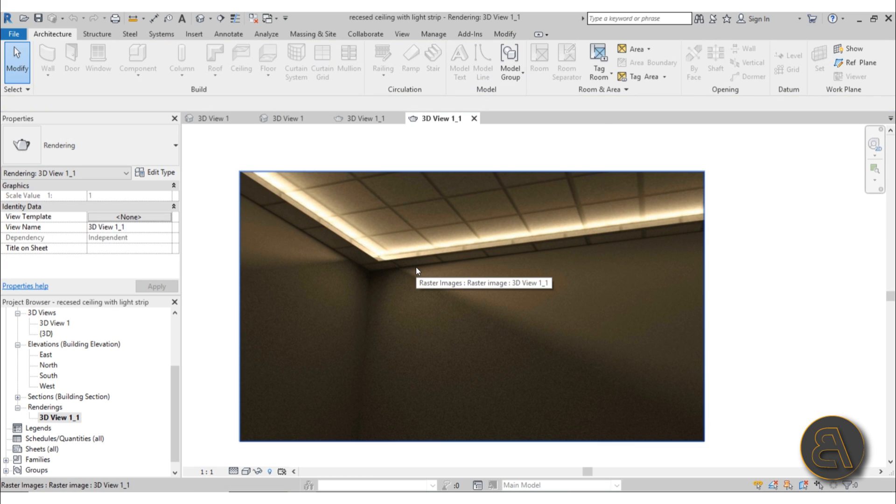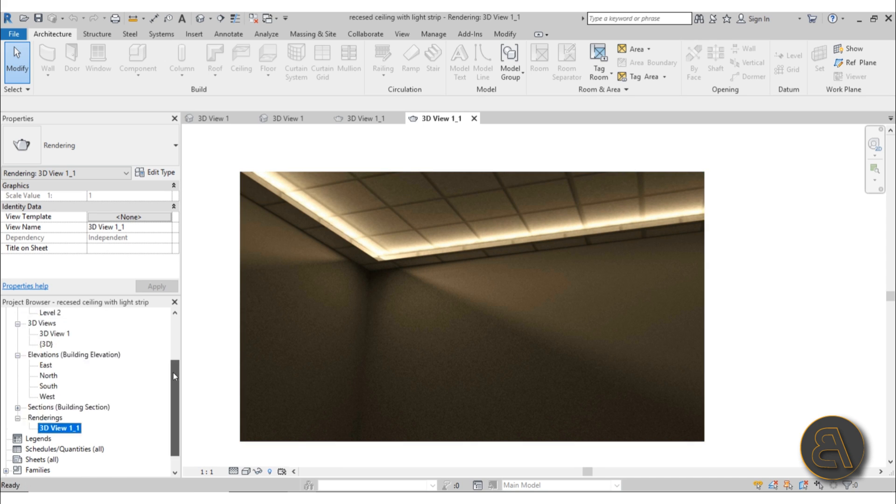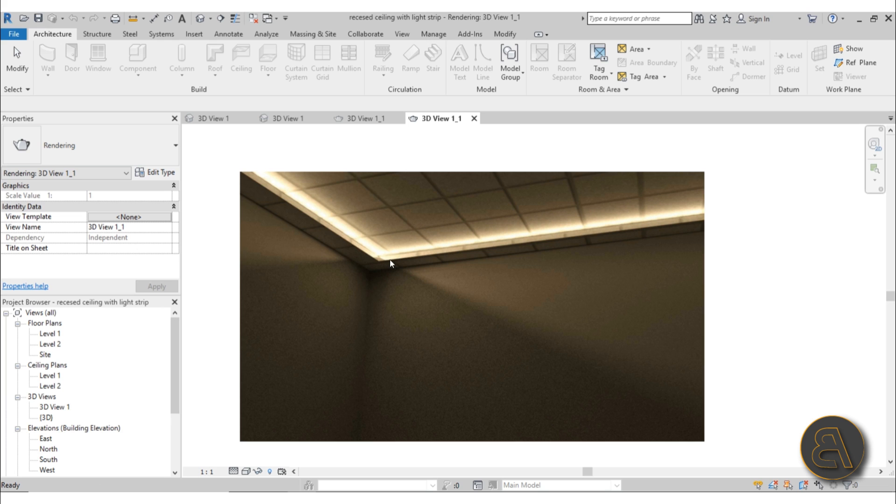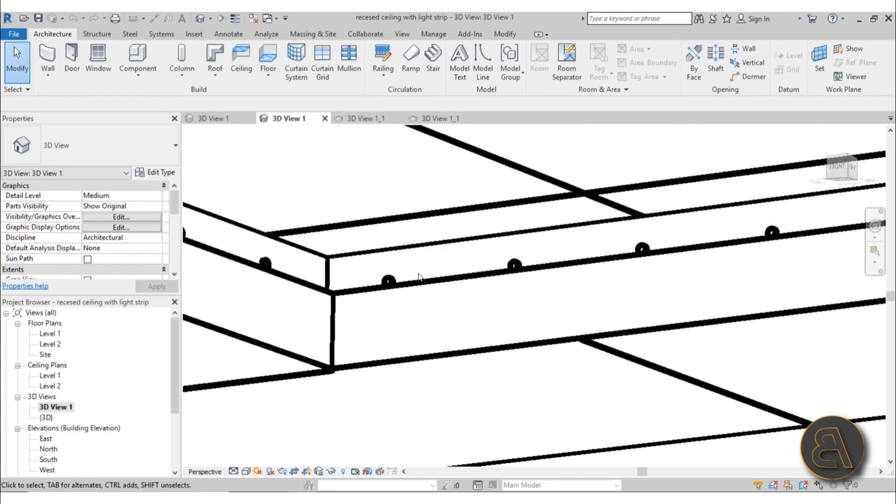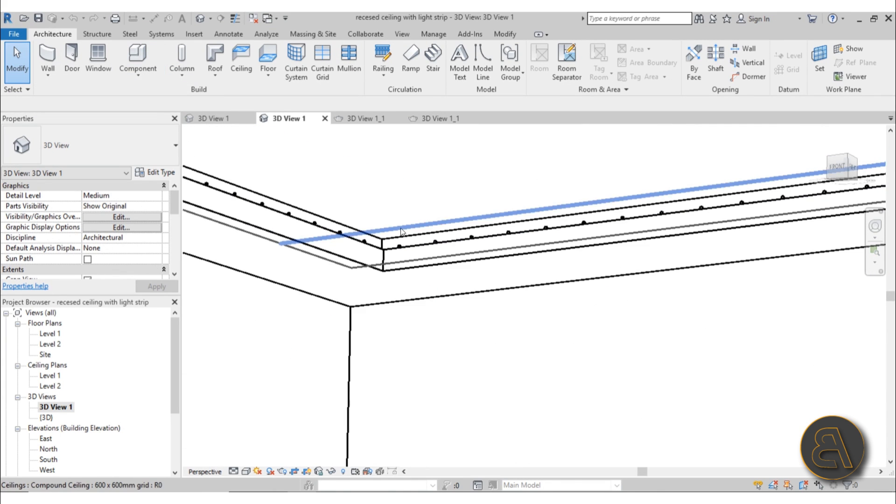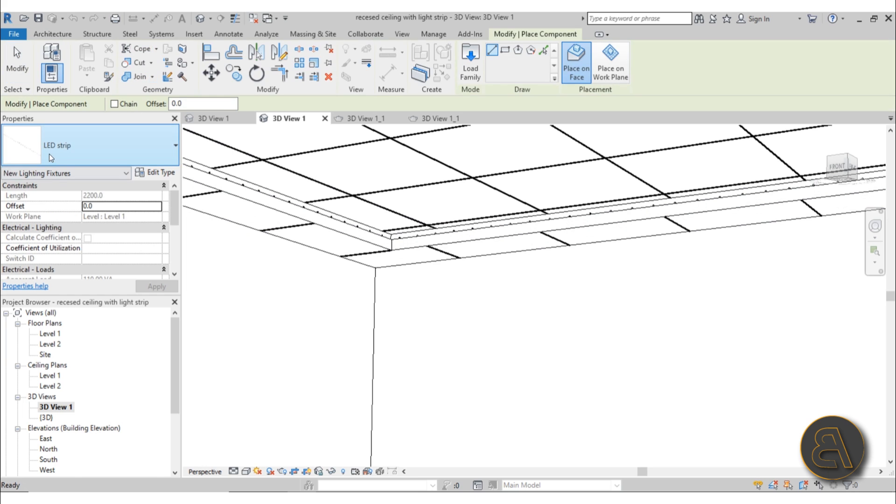I've already done a simple tutorial on how to do this, but that's really a basic tutorial for some simple projects. Here we're creating a dedicated light strip family. What's different is you're not loading in one family and then arraying it a million times. If I go here in this 3D view and select, create a new family.